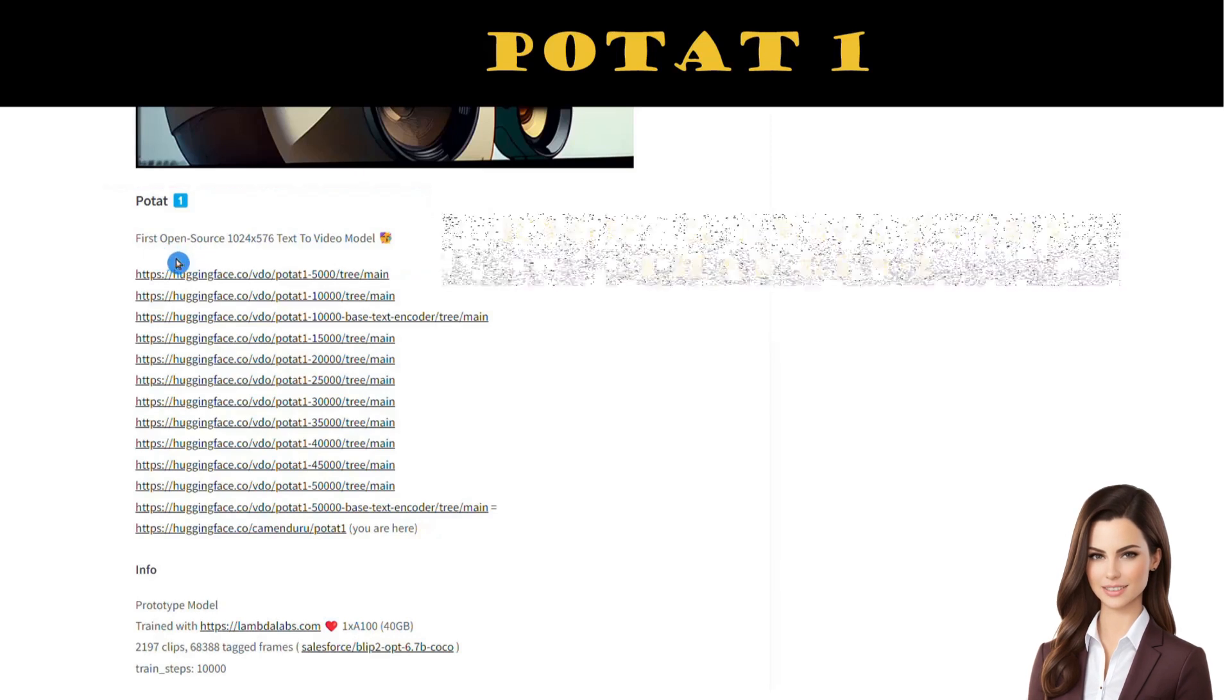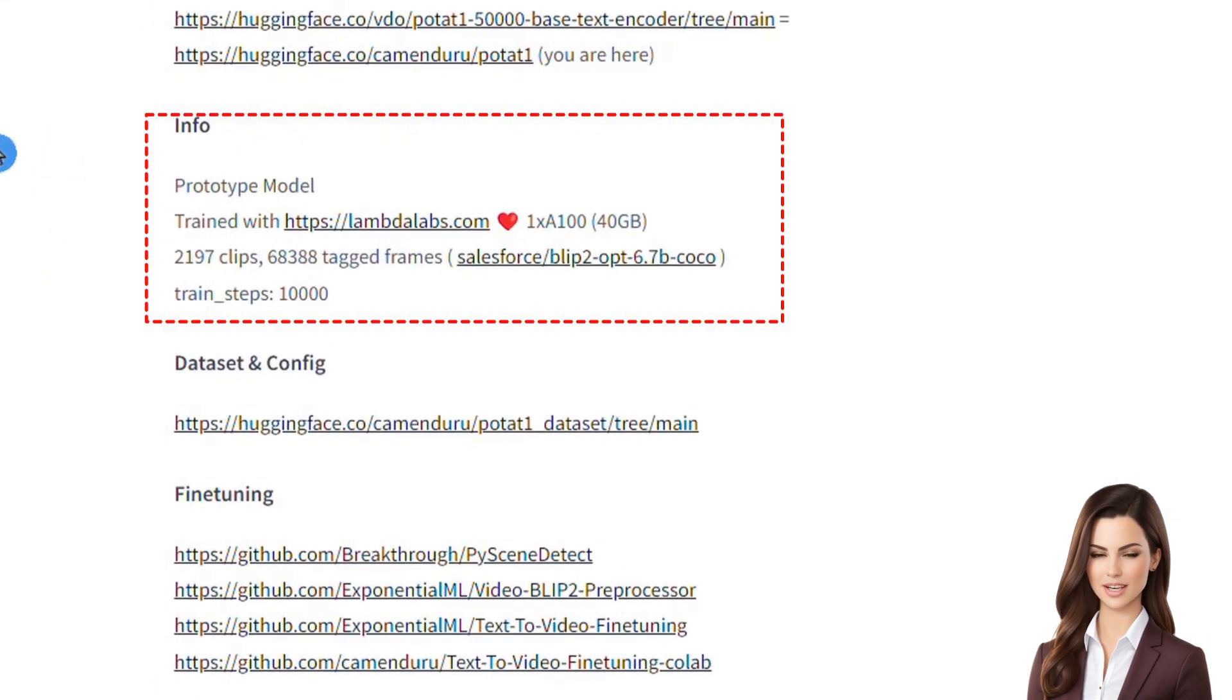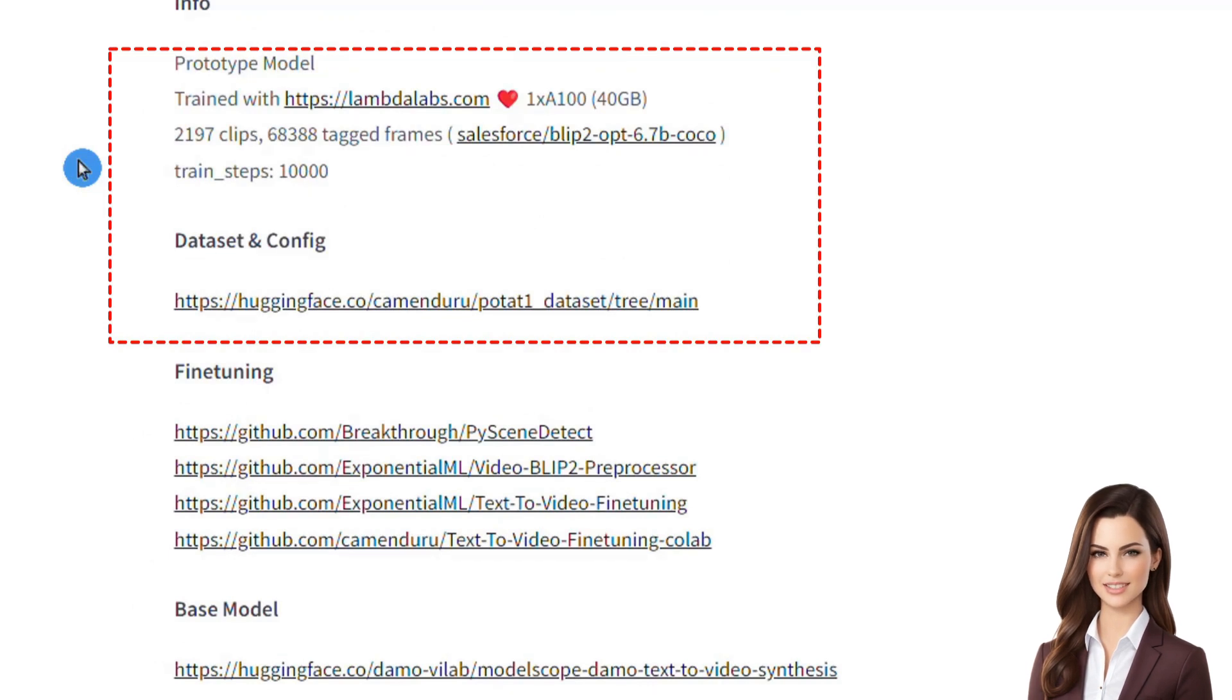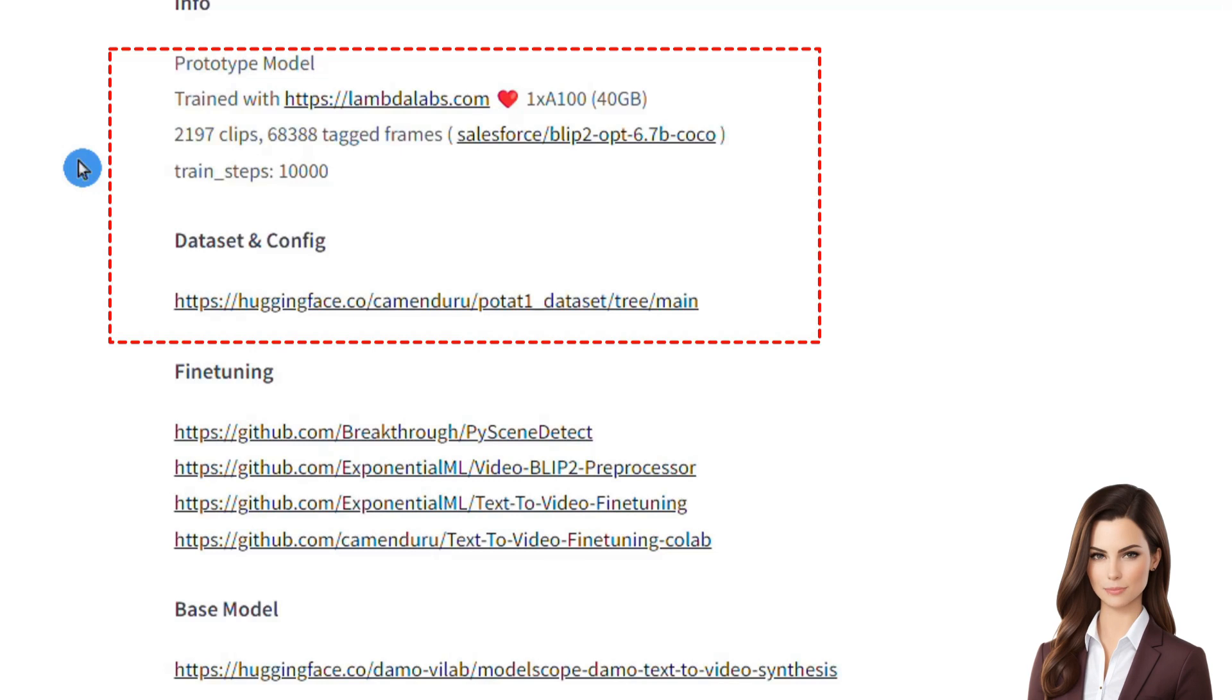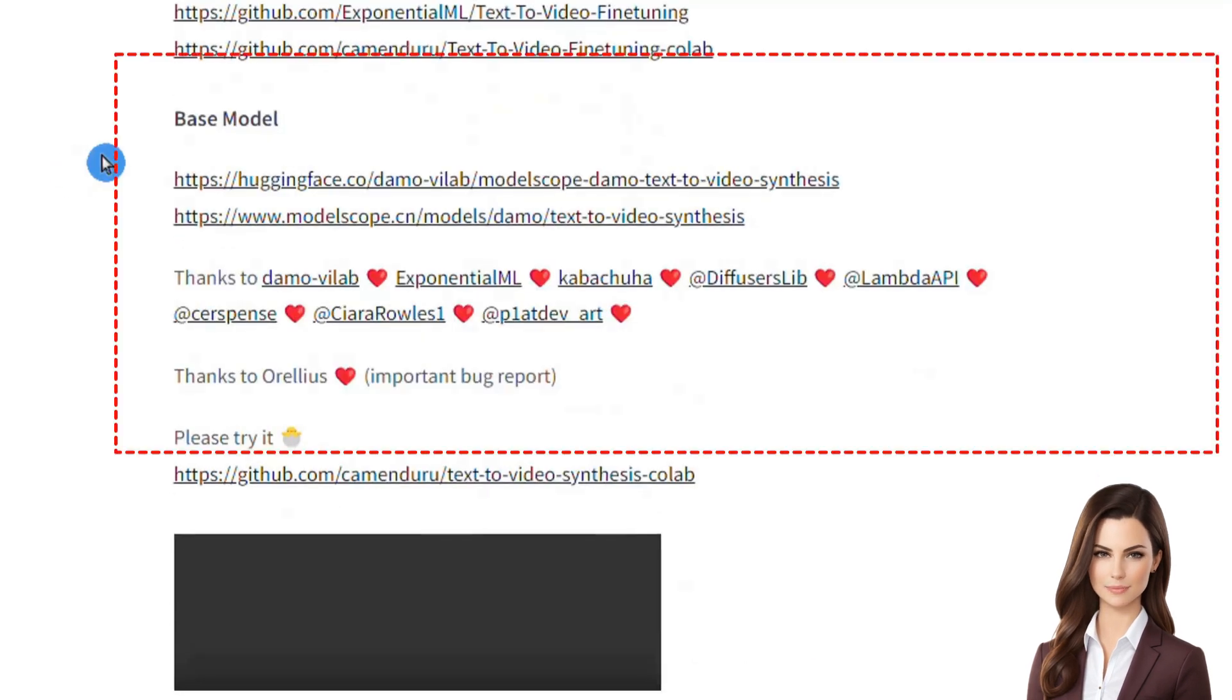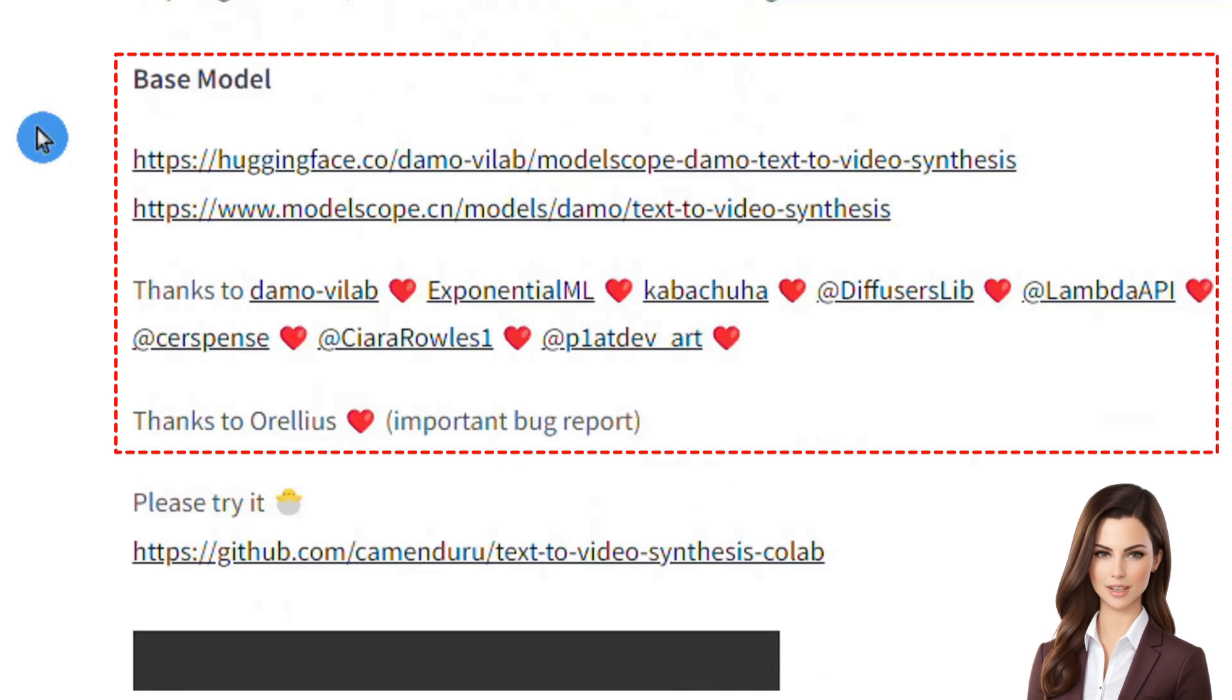It was trained with Lambda Labs using around 2,200 clips and 10,000 training steps. It's basically based on the Scope model but has been trained on a large amount of data. Further information about the Scope model can be obtained from the links in the description.